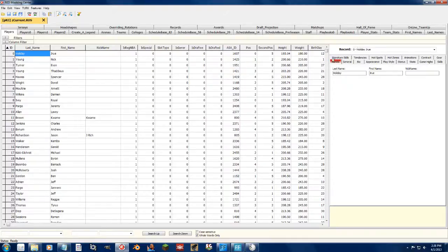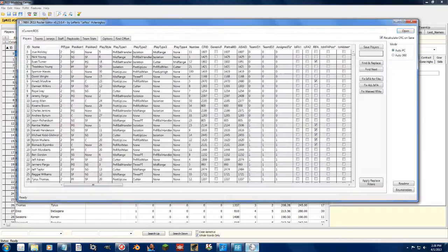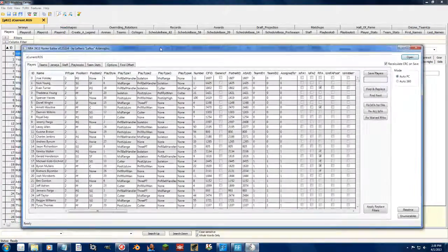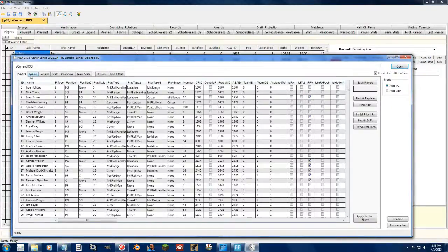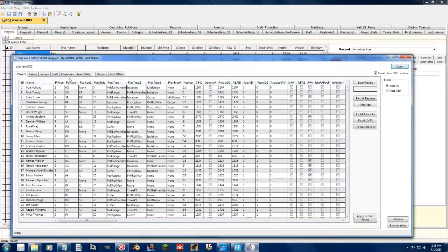From basic appearances you can see that both edit stuff. Leftos' tool only has the players, teams, jerseys, staff, playbooks and team stats tabs. Redditor obviously has plenty more stats.